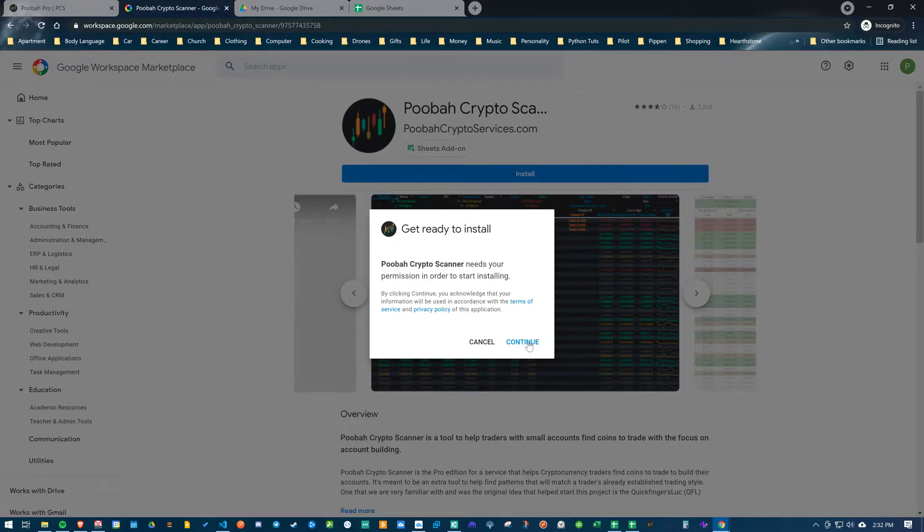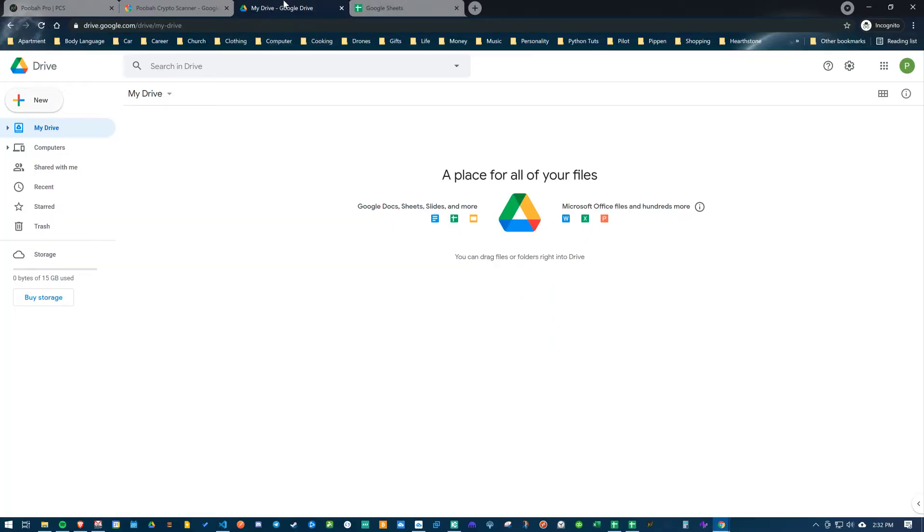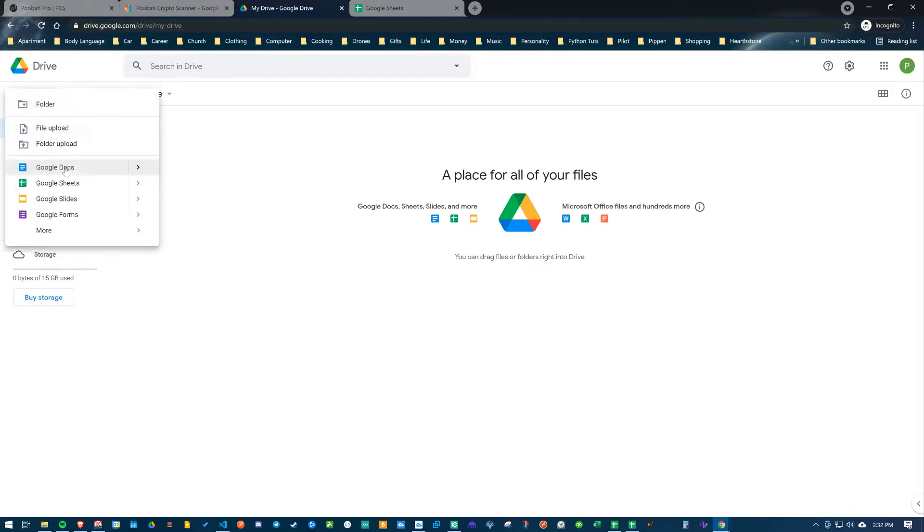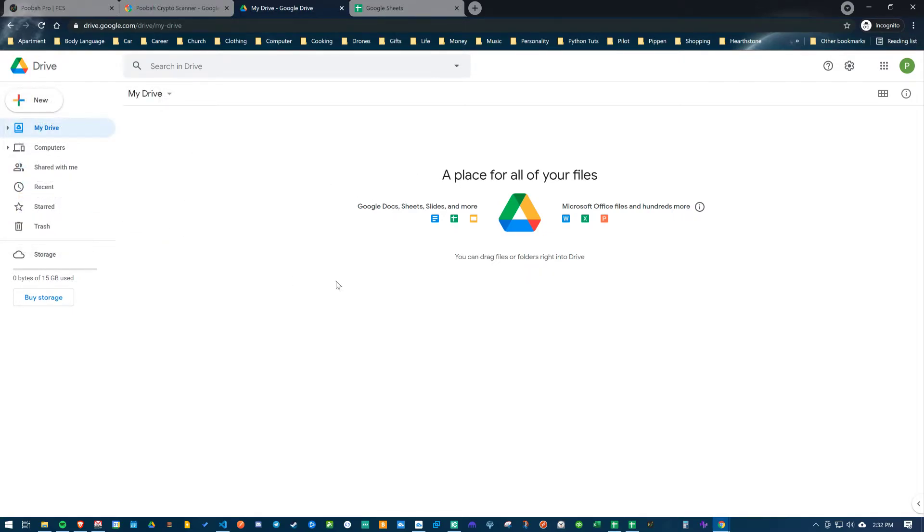Think of your Google account as just a container. Not only are there Google add-ons for spreadsheets, there's Google add-ons for forms. This is the Google Drive where your documents, forms, slides, sheets, all that kind of stuff is going to reside. There's add-ons and extensions for all of these types of tools.